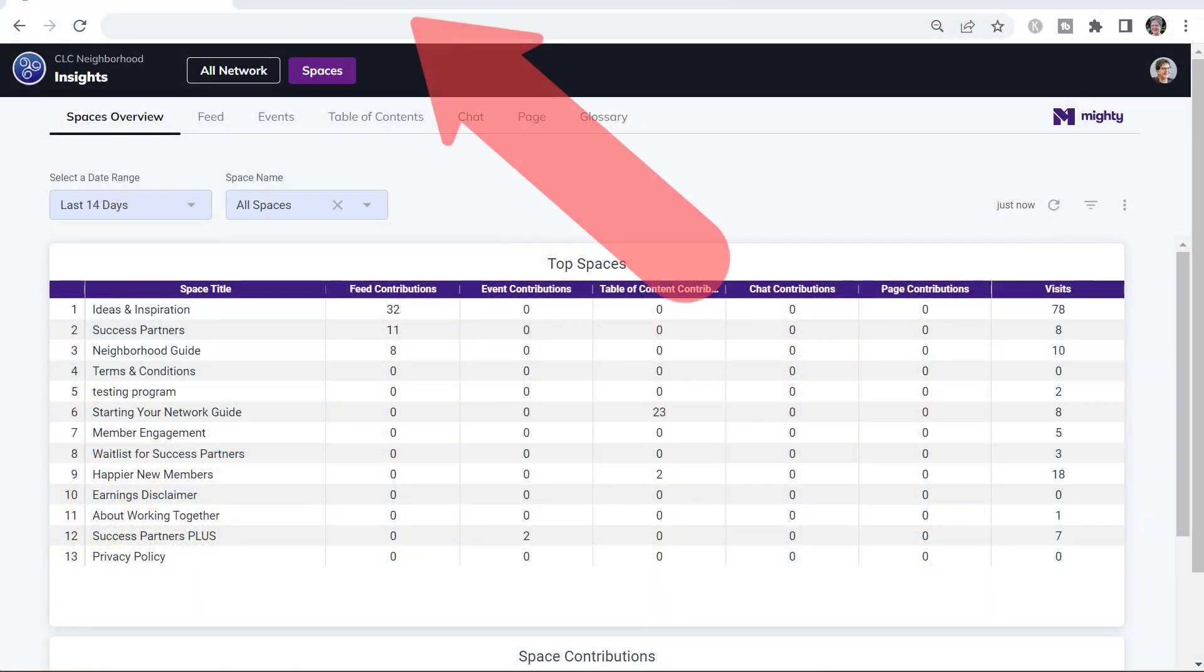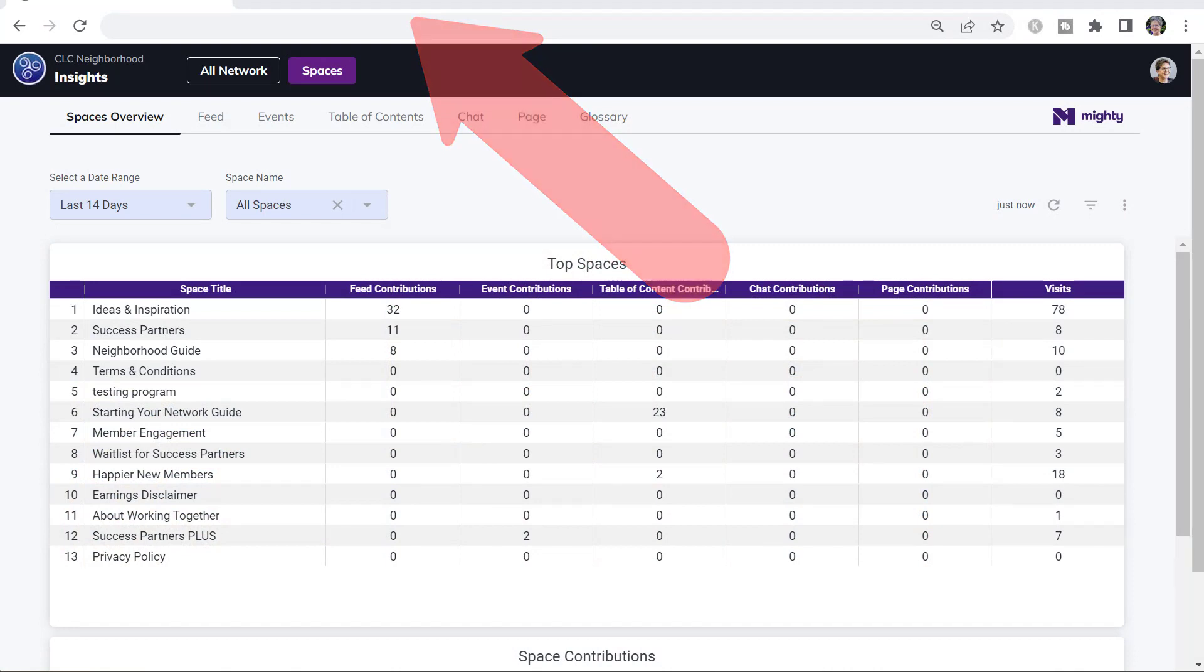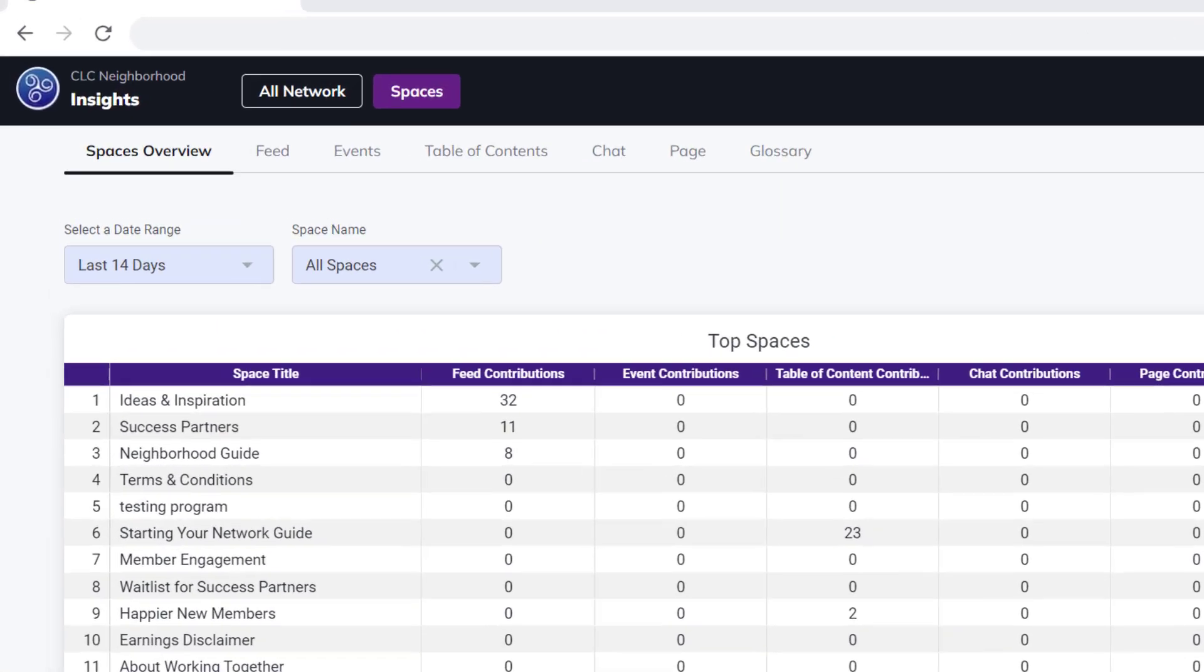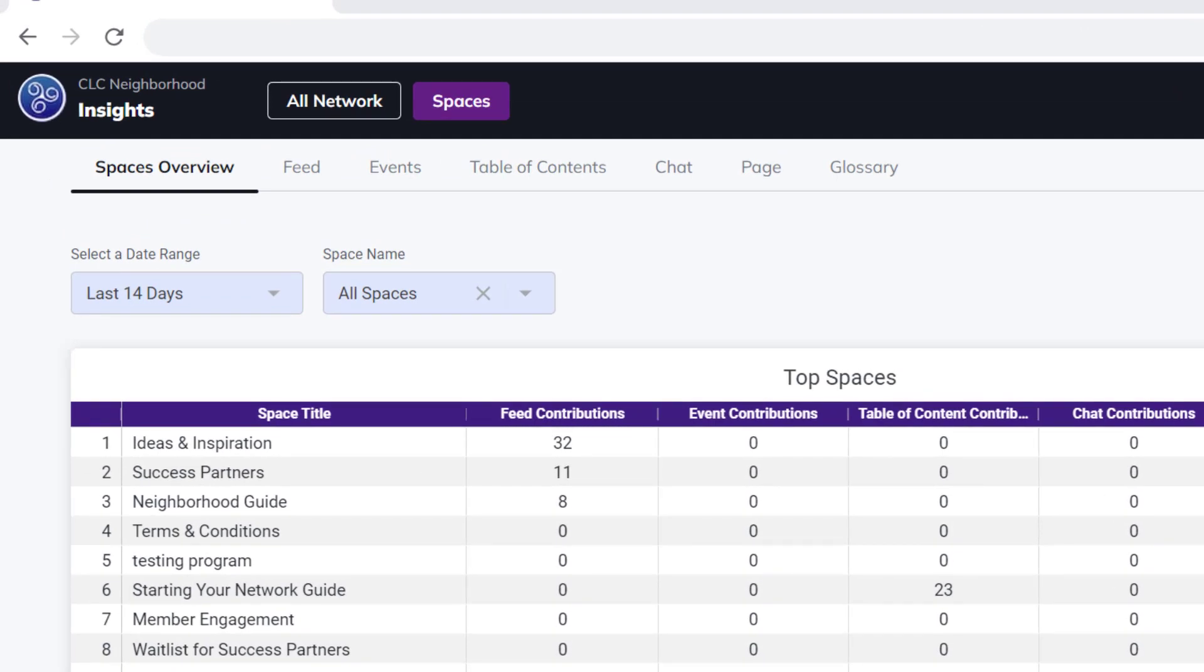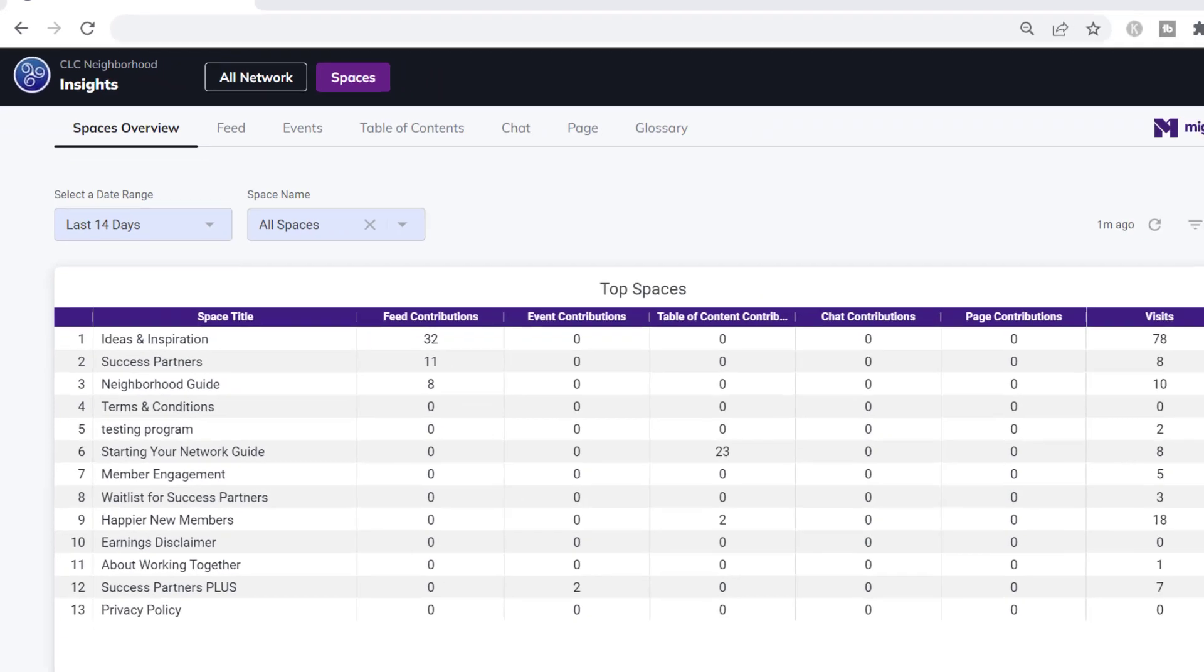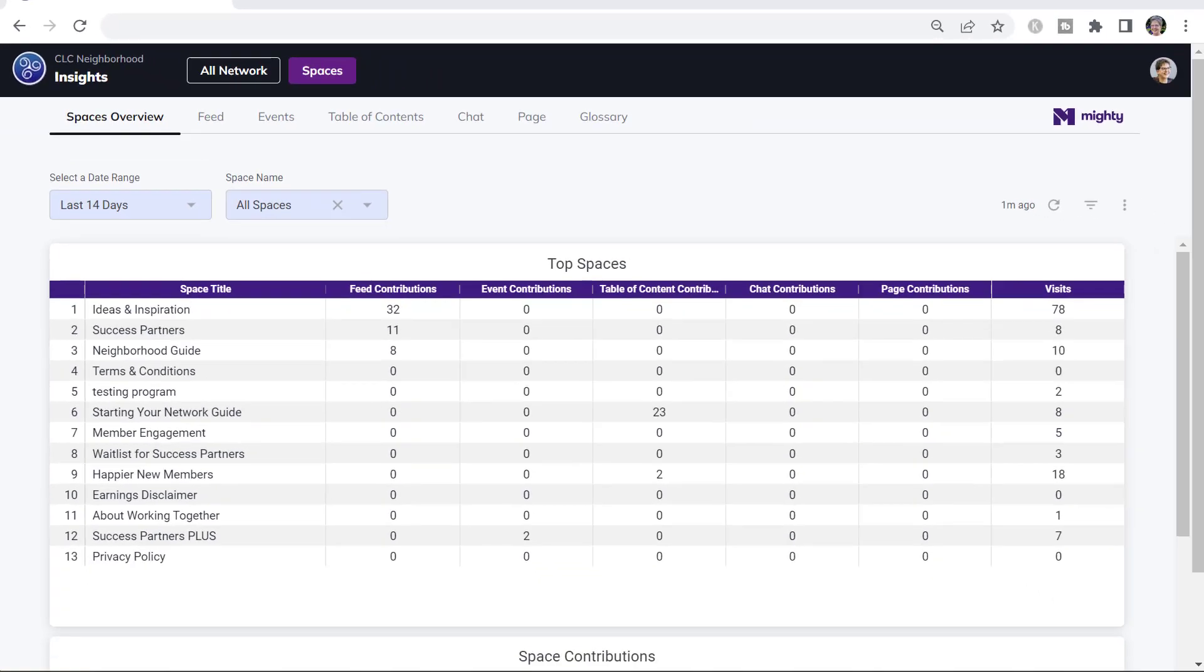The spaces portion of Mighty Network Insights shows you information about the spaces and about the features inside the spaces, what kind of engagement and activity is happening there. There's an overview. You can also look at what's happening in the different activity feeds, the different event pages, table of contents, chat room features, pages, and then there's a glossary again to help you understand what's going on.